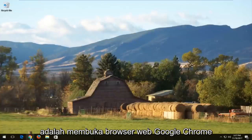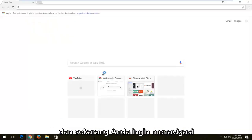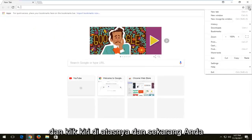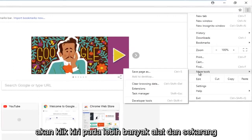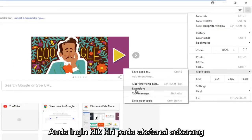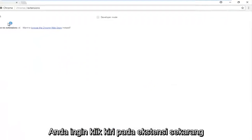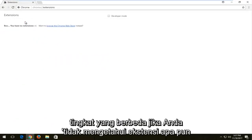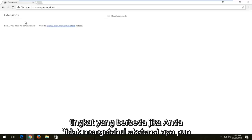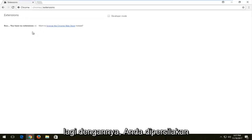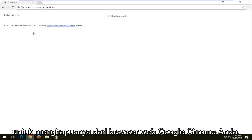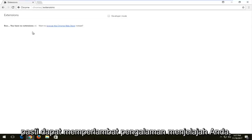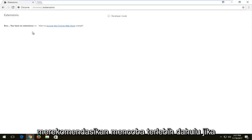The first thing I'd recommend doing would be to open up the Google Chrome web browser. Navigate to the menu icon in the top right corner and left click on it. Now left click on 'More Tools,' then left click on 'Extensions.' If you have any extensions listed, they are going to be slowing down your computer to varying degrees. If you have no interest in them any longer, you're welcome to remove them. Extensions can definitely slow down your browsing experience, so that's something I would definitely recommend trying first.